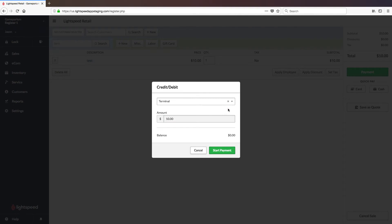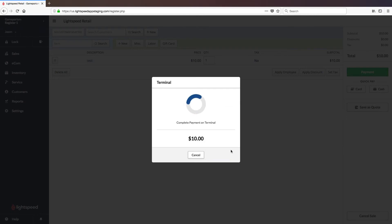Once selected for the first time it will default to this terminal for all subsequent payments until told to use another terminal. So you only have to do that once. And then click start payment.